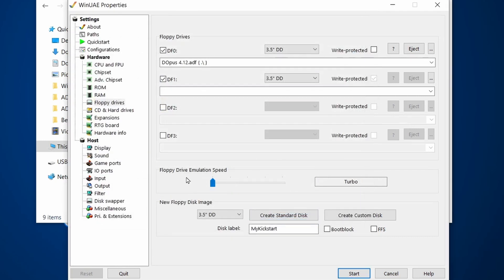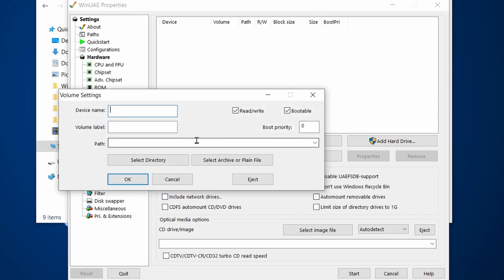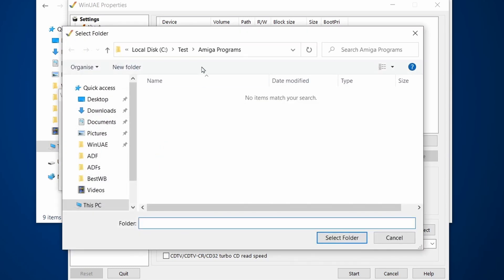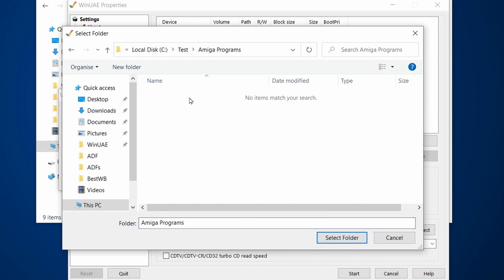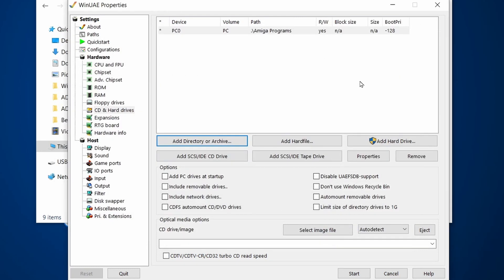Let's change the floppy drive emulation to turbo. Next we're going to go to the hard drives and we're going to add a directory or archive. The device name is going to be called PC0 and the volume is going to be called PC. Then we click on select directory. We need to make sure that we've got the Amiga Programs selected and then select folder.